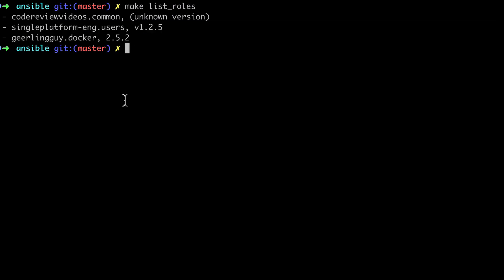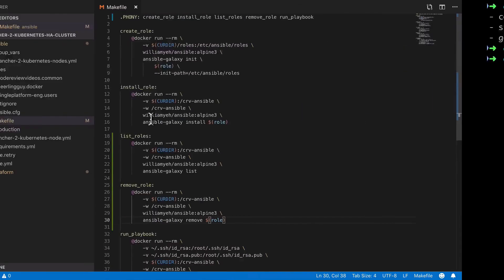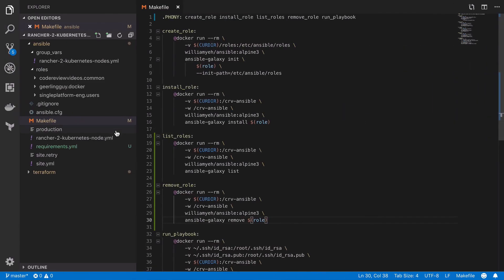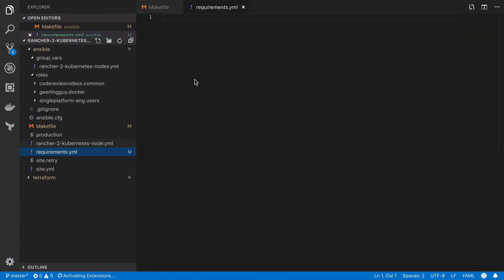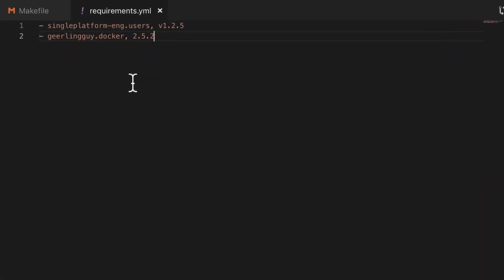And what this is going to do is work in a way similar to composer.json or package.json, and then we can use this file to install all our third party requirements. So I'm going to take the output of the make list role command,